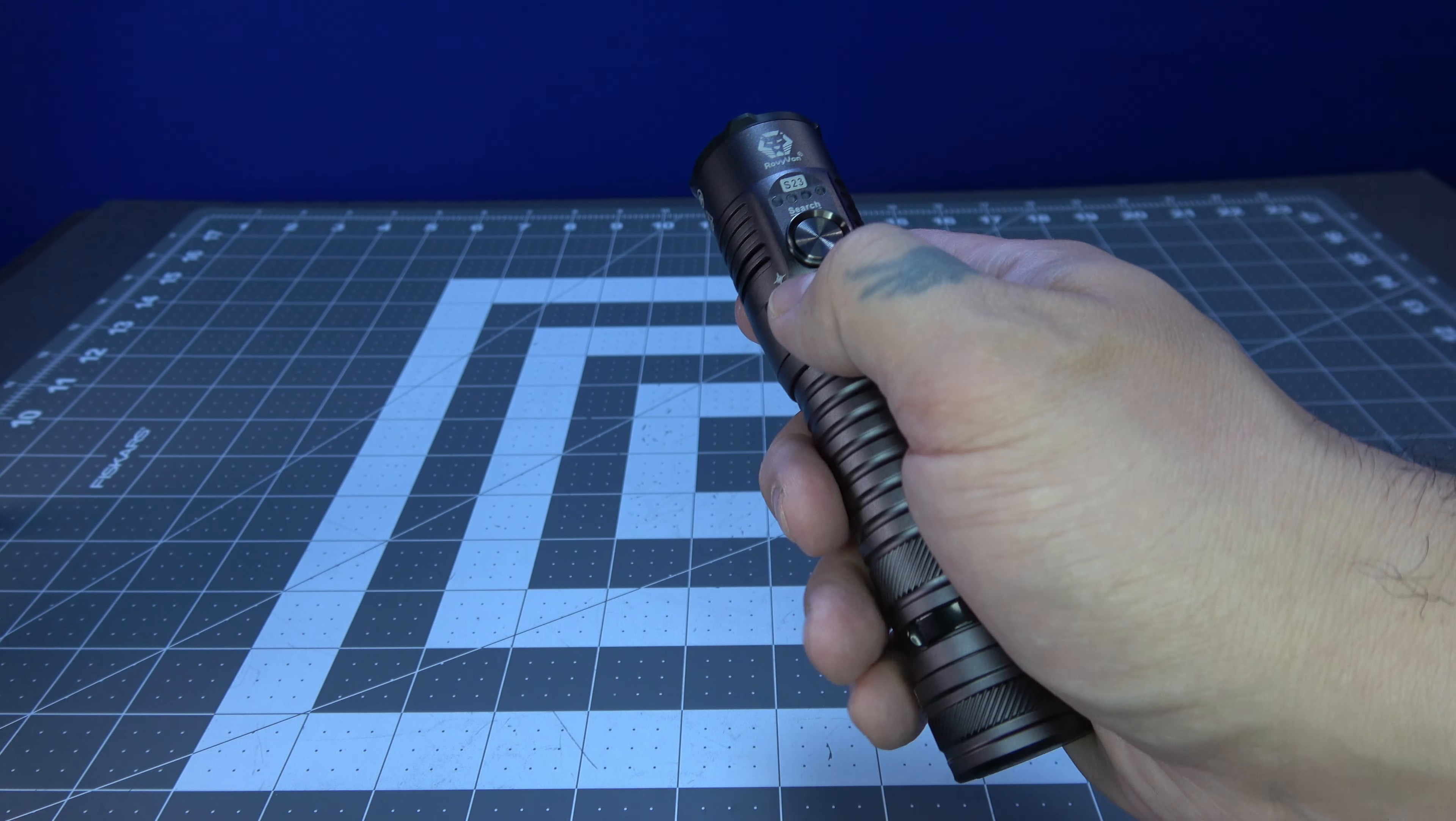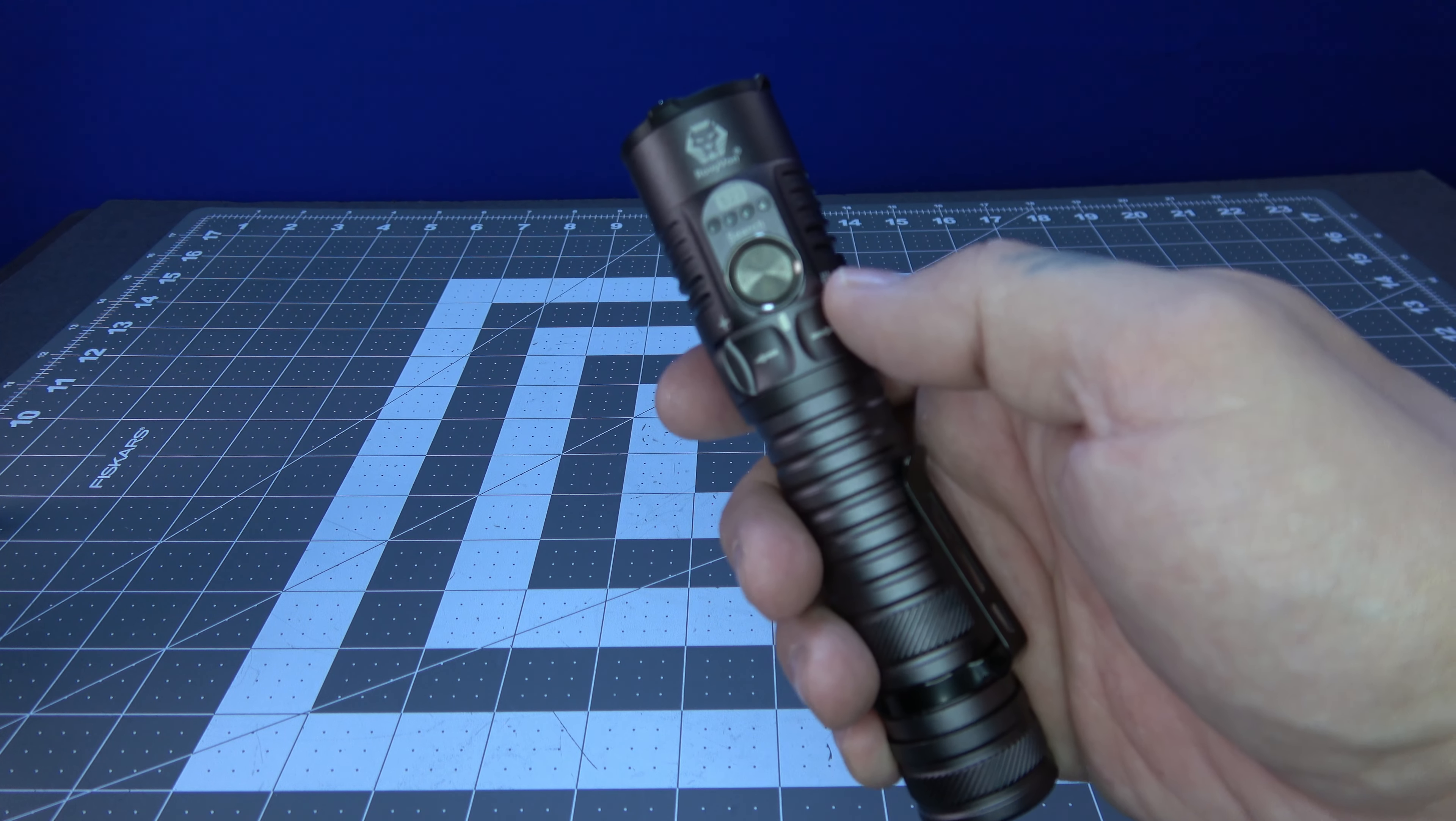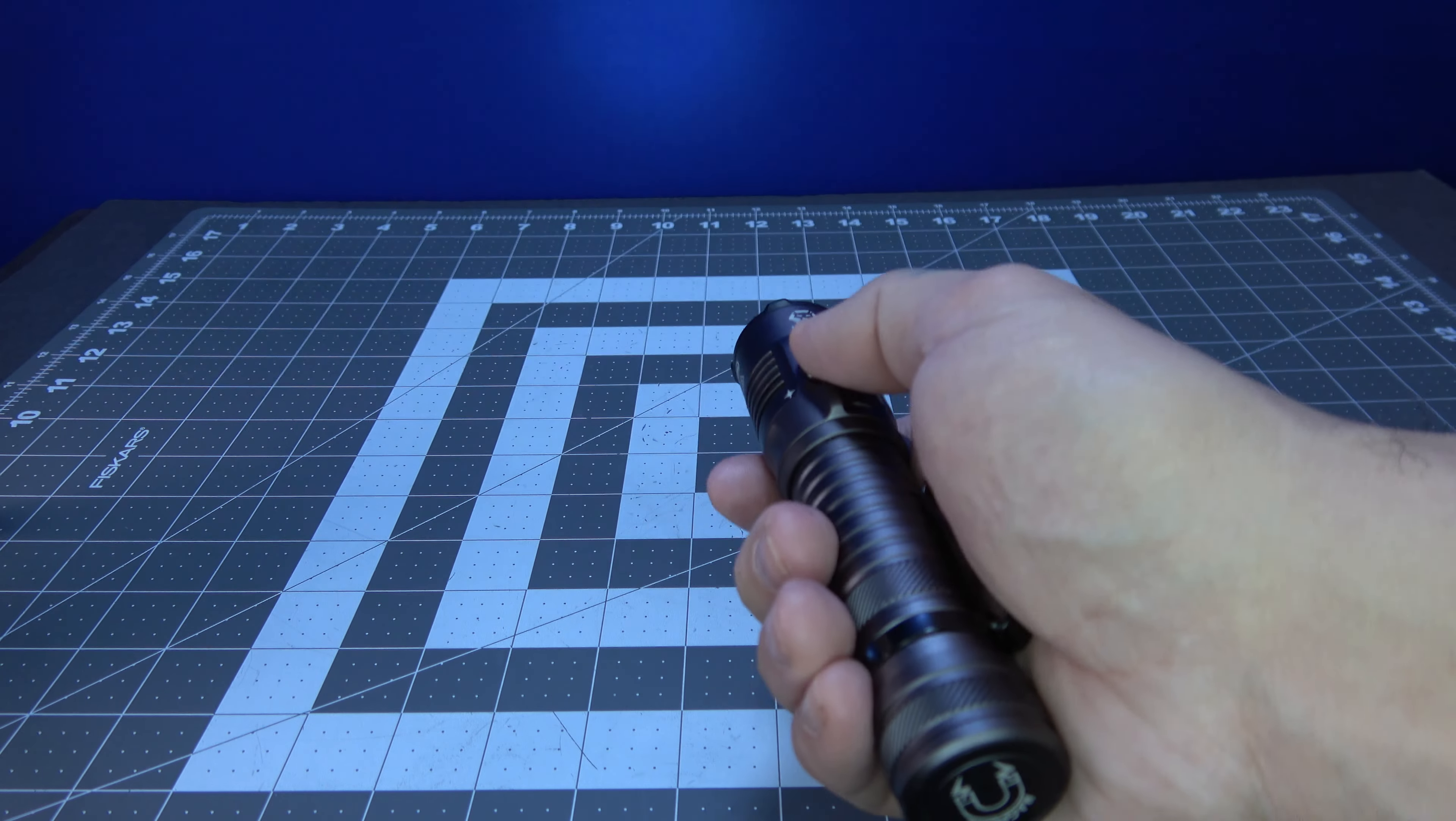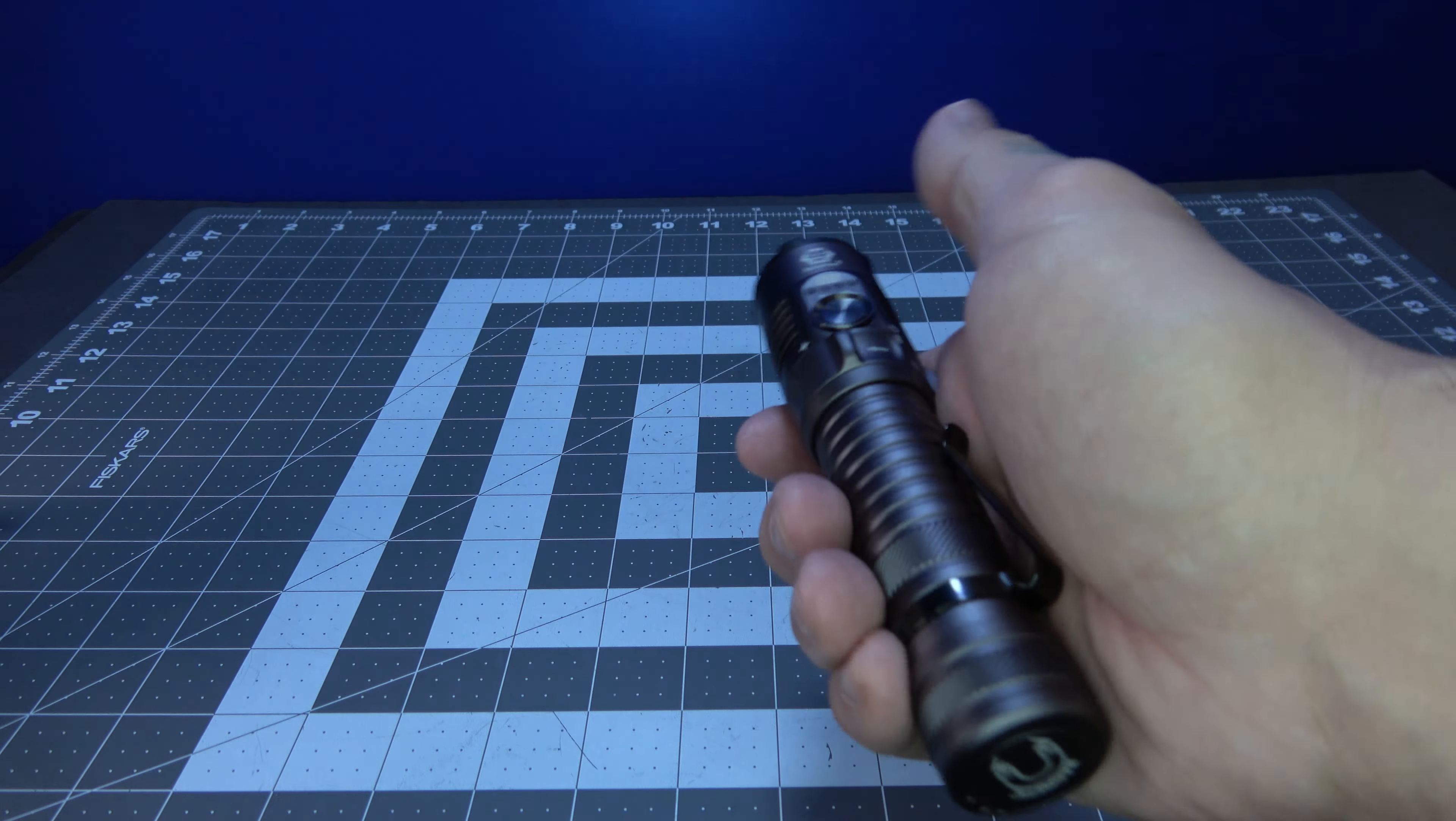Going into the modes, a very simple operation. This is probably the simplest flashlight I've ever used in the entire history of this channel. You turn this switch on here this way, and you just press this button up at the top to cycle through the modes.